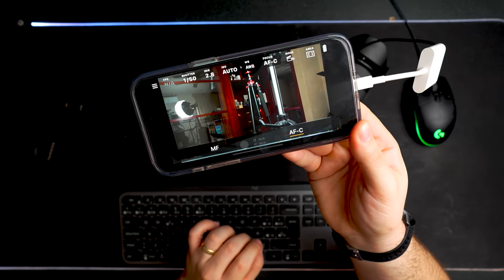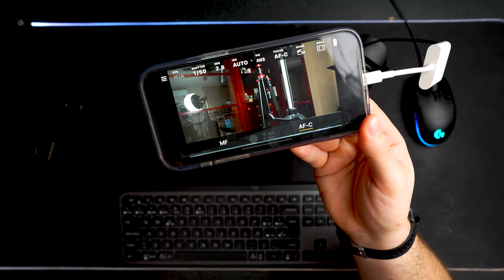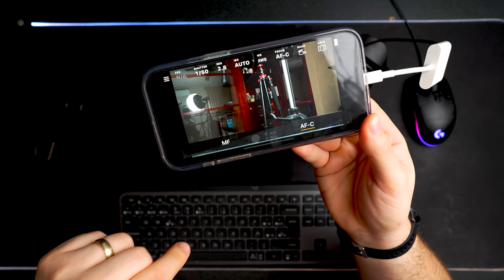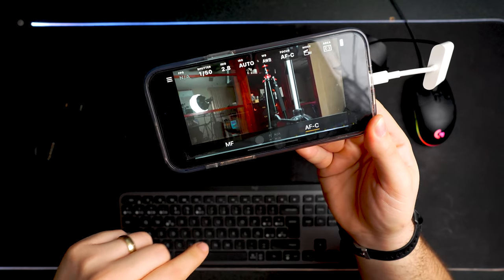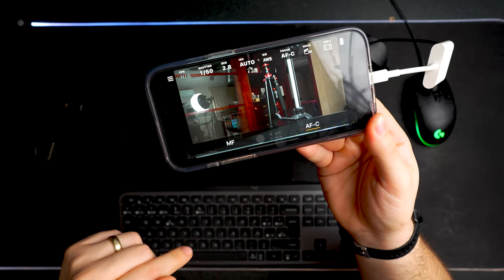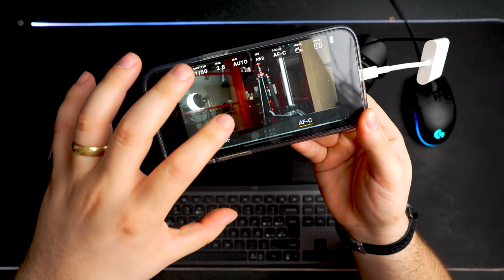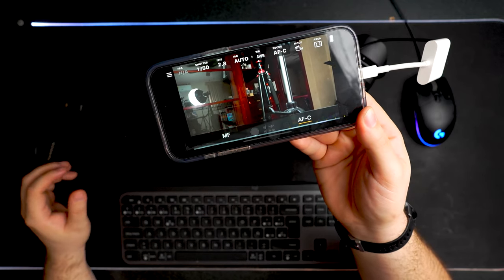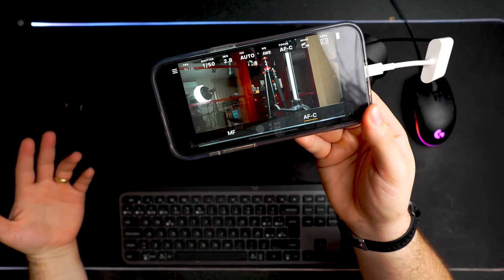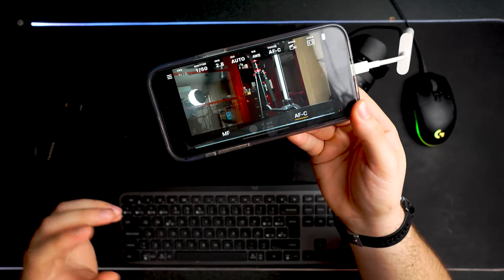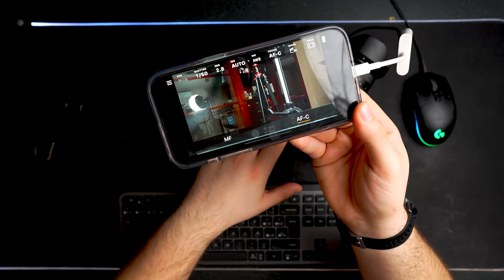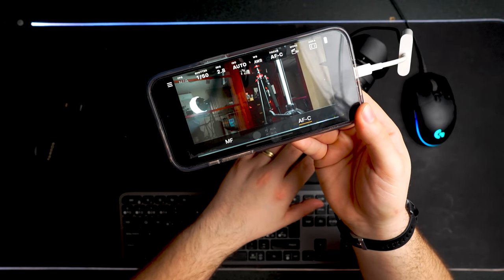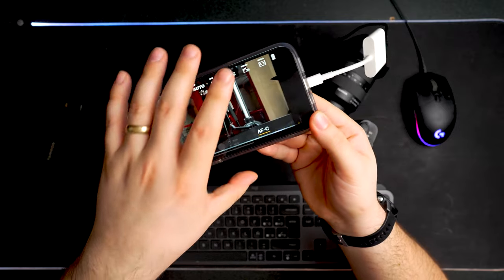But yeah, check the link in the description so you can go to check the camera compatibility and capabilities. This is only for Sony cameras also. So if you have Nikon Canon, maybe there is an application for you. But this is only for the multi-port protocol of the Sony cameras.